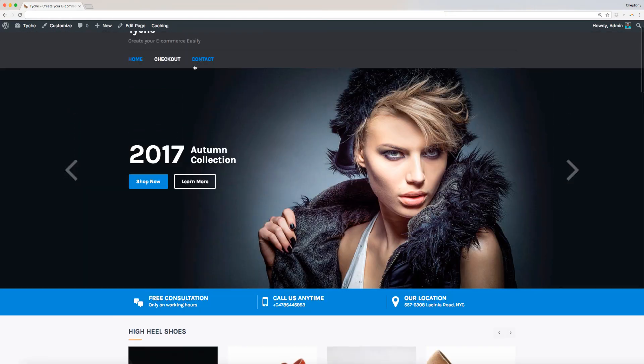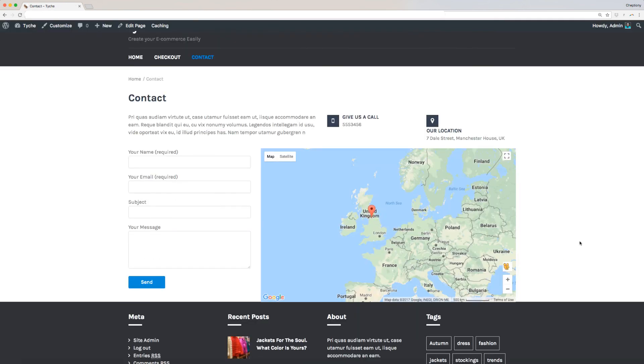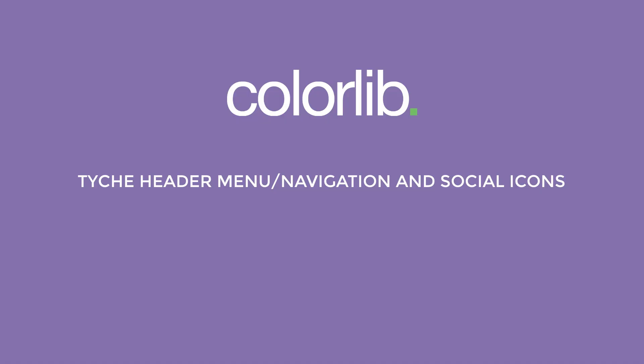Congratulations! You have successfully edited and modified your theme options. In our next video, I am going to walk you through the Tyche header menu slash navigation and social icons.